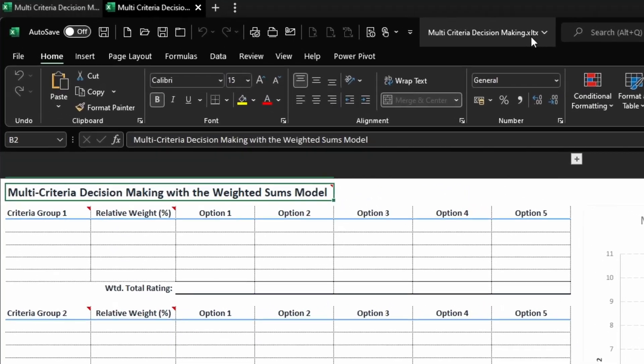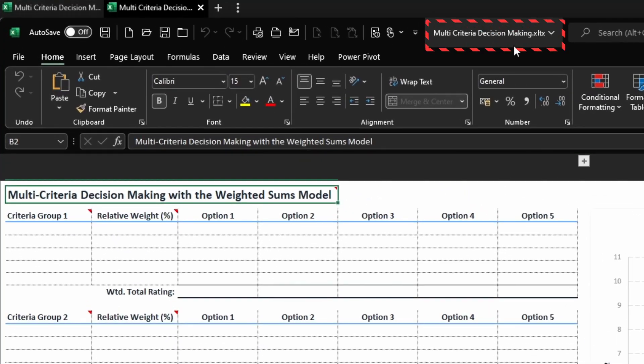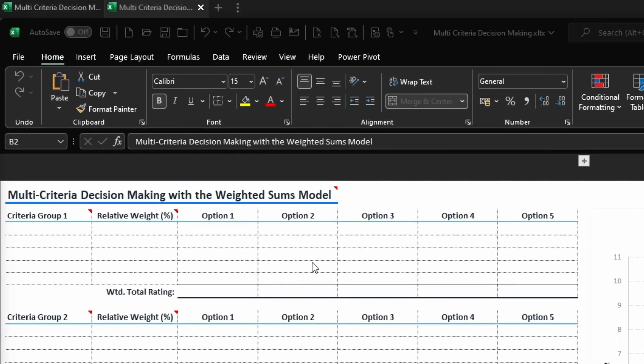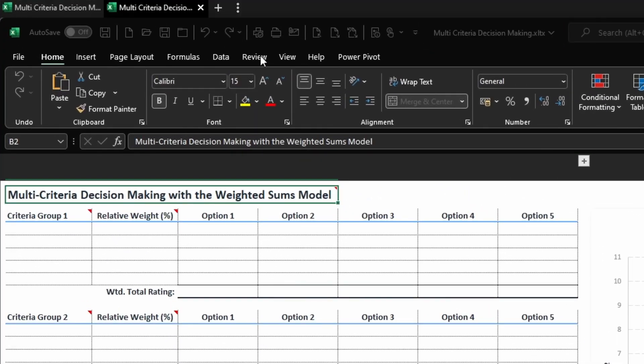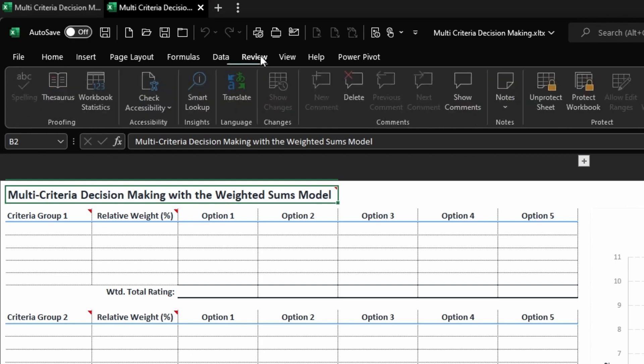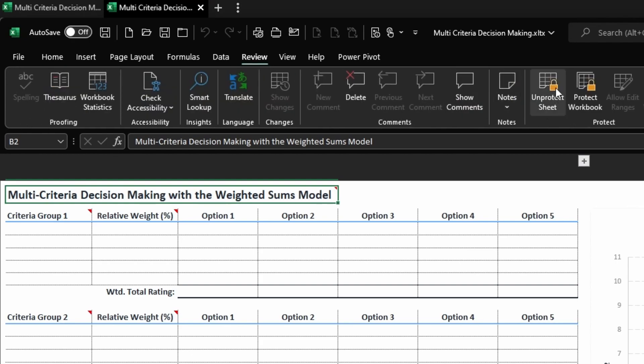The template is protected to prevent accidental changes. To unprotect it, go to the menu bar and click on Review and Unprotect Sheet.